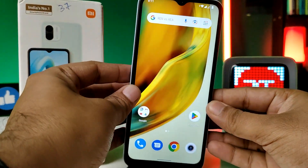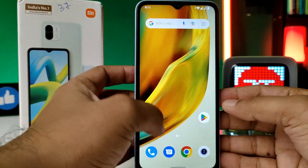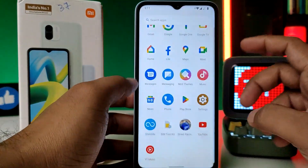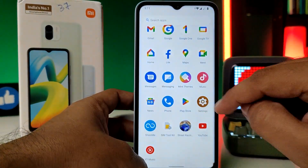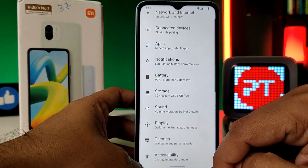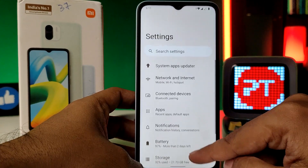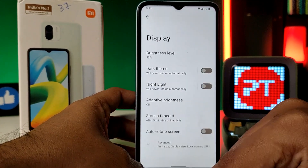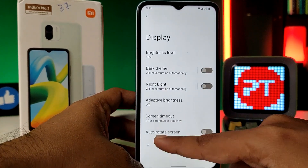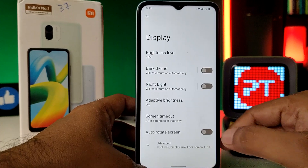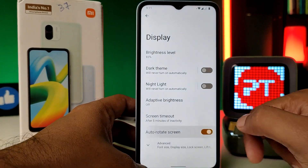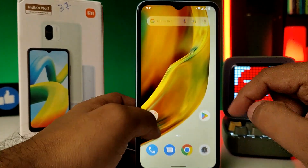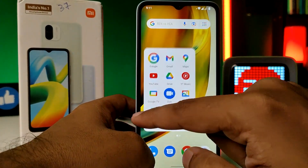Now we need to open the app drawer, then open Settings, then click on Display. There you can find the option to auto rotate the screen. You need to enable the quick toggle.